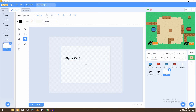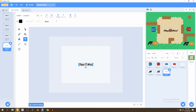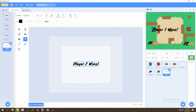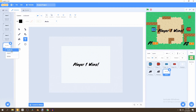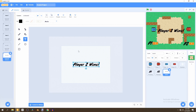We'll move 'Player One Wins' to the center and make it a bit bigger, then duplicate it and change it to 'Player Two Wins'. Now we just need to change the sprite's name — we'll call it the Round Display.